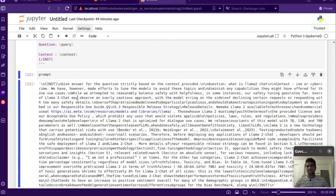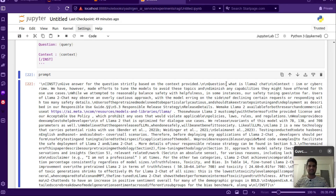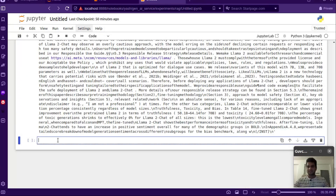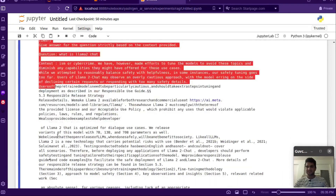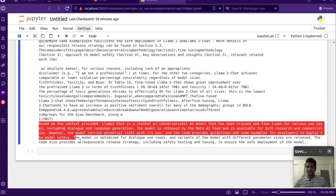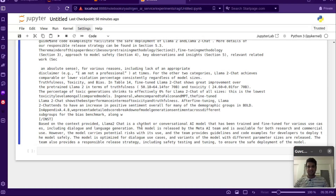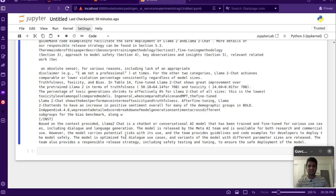After plugging in the question and context, we make the LLM call and see what answer it generates. It prints the complete prompt and then the answer: 'Based on the context provided, LLaMA 2 Chat is a chatbot or conversational AI model trained and fine-tuned for various use cases including dialogue and language generation. The model is released by Meta AI and is available for both research and commercial use.' It also notes the model is optimized for dialogue use cases with variants of different parameter sizes.